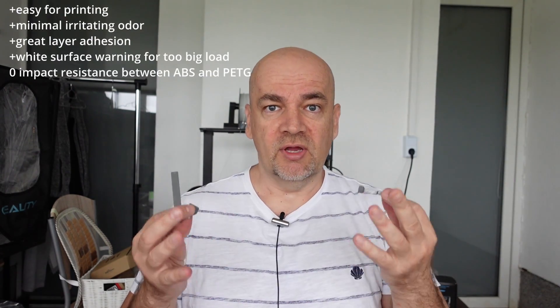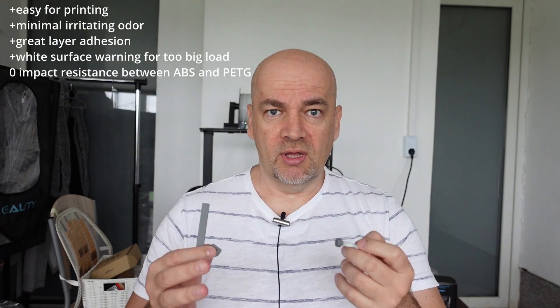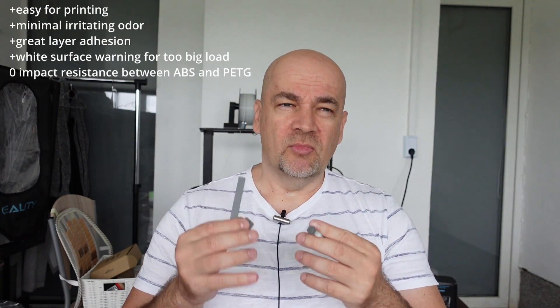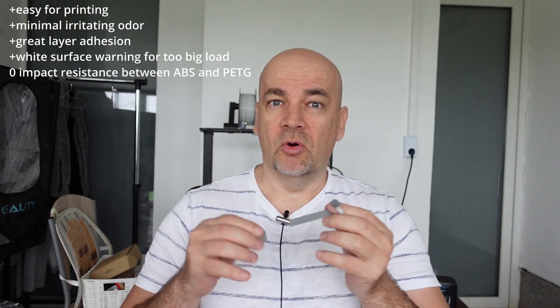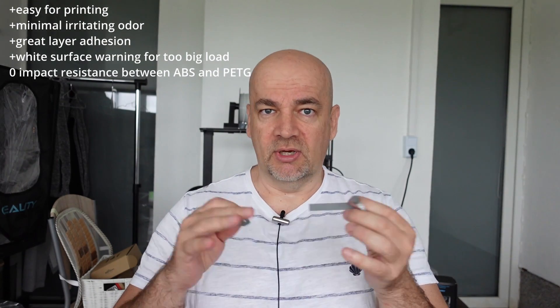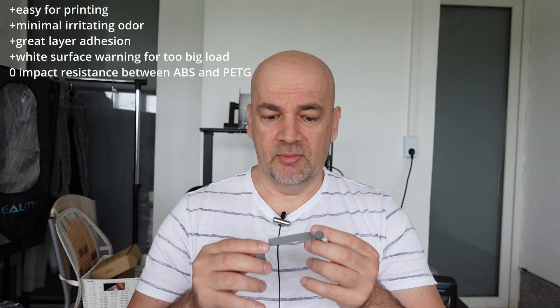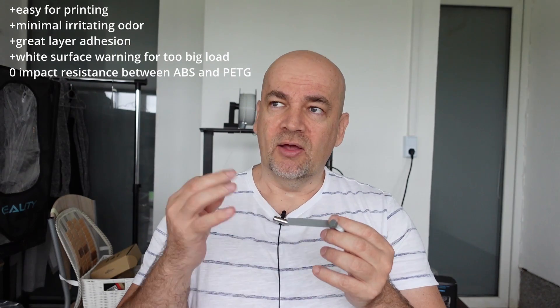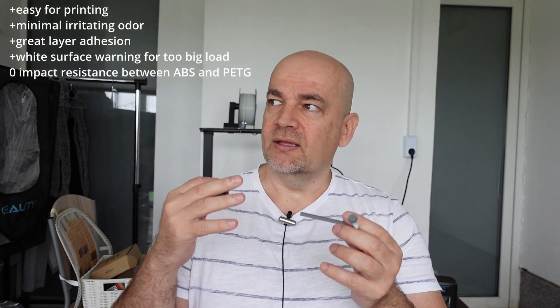Now conclusions. I have some positive and negative opinions about this filament. Starting with the positive: definitely yes, very easy for printing. I can print some smaller parts on open printer without any warping or problems, and I couldn't feel that unpleasant smell of ABS.